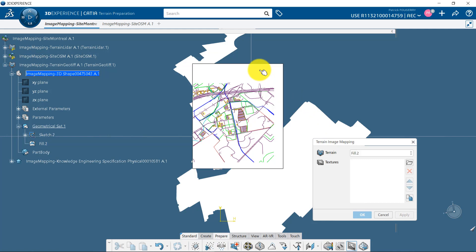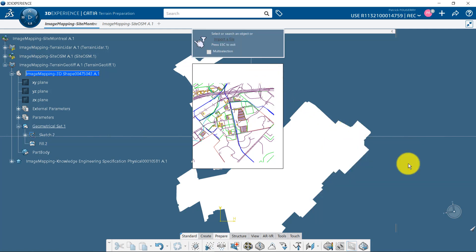I select the terrain or surface where I want to map my image and then I click on the browser to import my images.